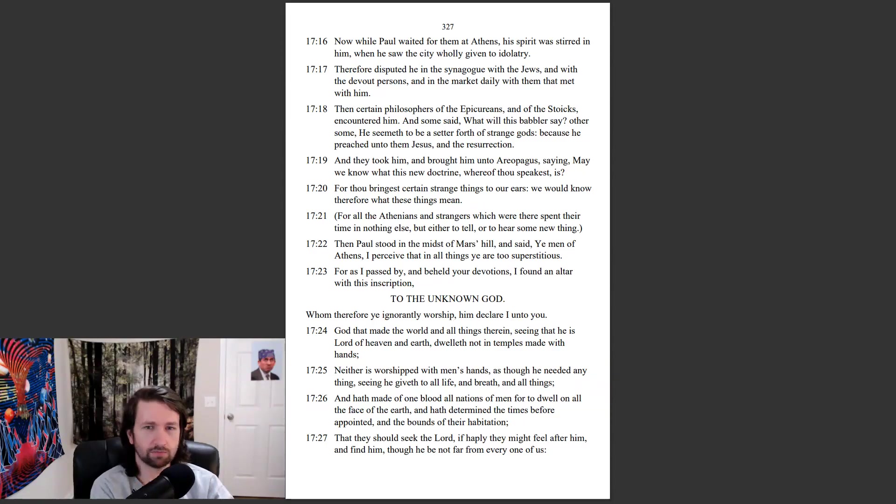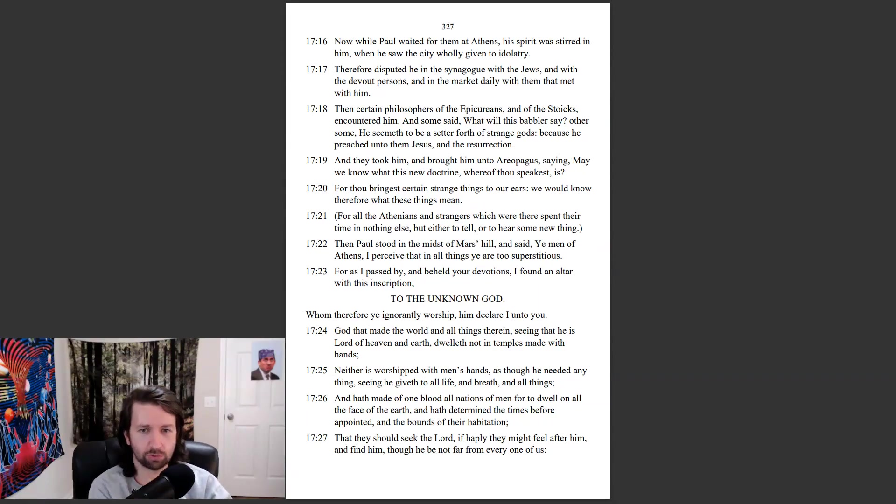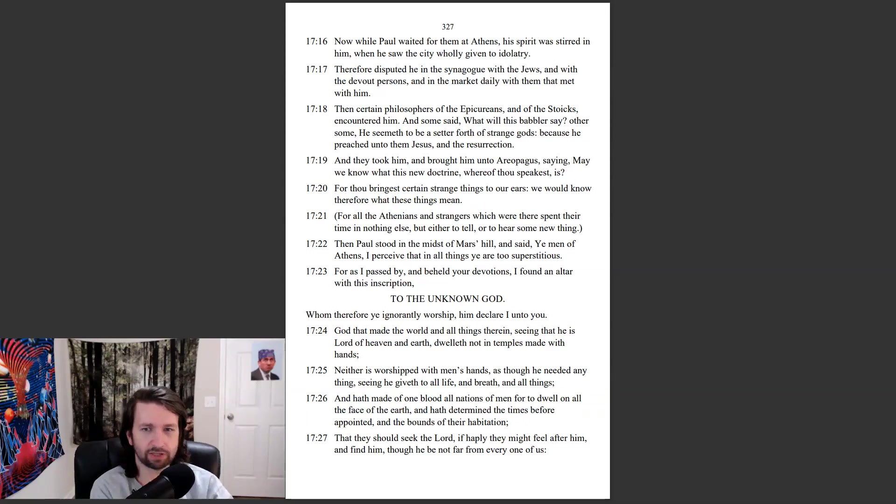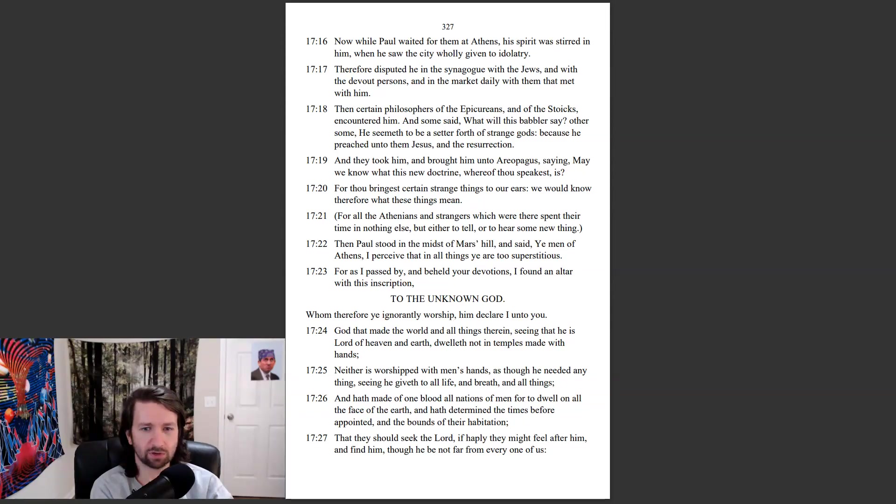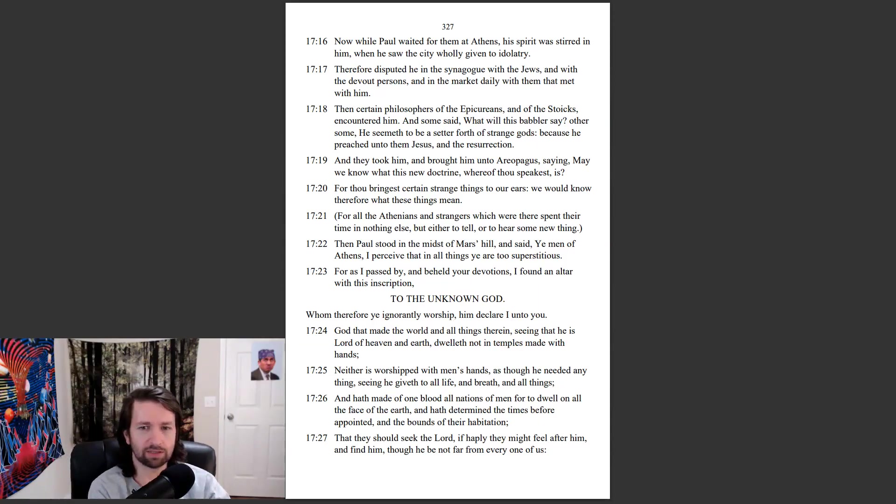For all the Athenians and strangers which were there spent their time in nothing else, but either to tell or to hear some new thing. Then Paul stood in the midst of Mars Hill, and said, Ye men of Athens, I perceive that in all things ye are too superstitious. For as I passed by and beheld your devotions, I found an altar with this inscription, To the unknown God, whom therefore ye ignorantly worship, him declare I unto you.